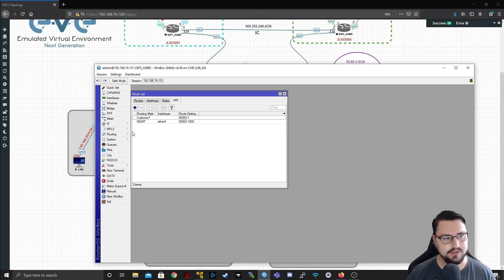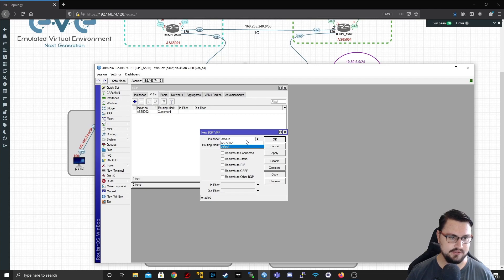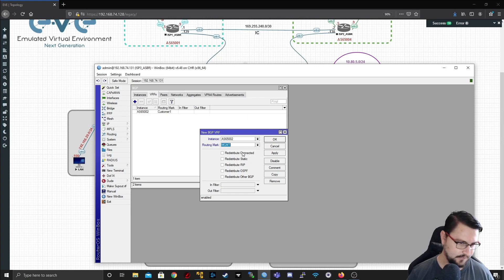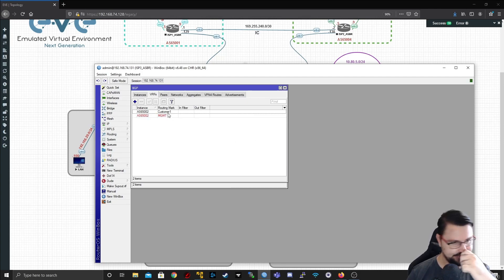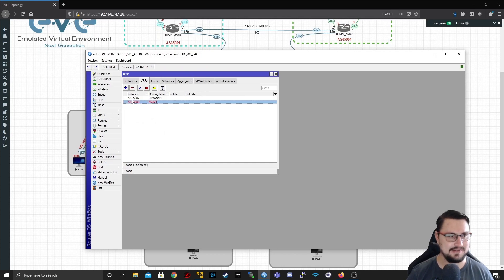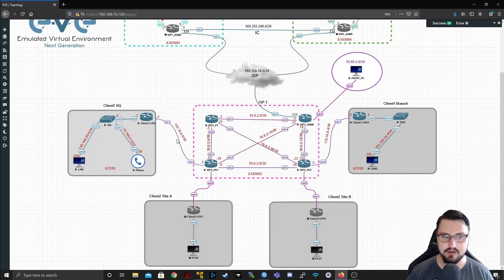I also want to add the VRF on BGP. I'll go into Routing, BGP, VRFs, set the instance to AS65002, and the routing mark to 'management'. I'll redistribute the connected routes and apply this. That's now in place. The next step will be to work on the PEs where our links come into the customers — I'll start on PE1.